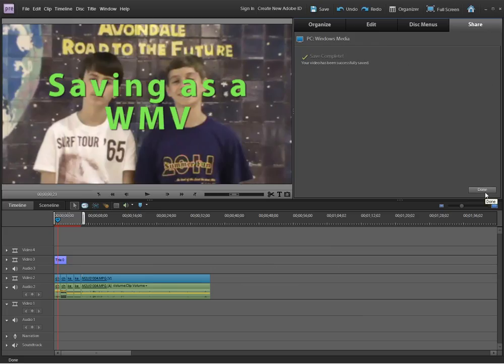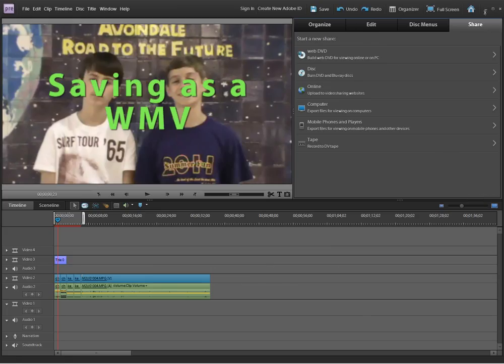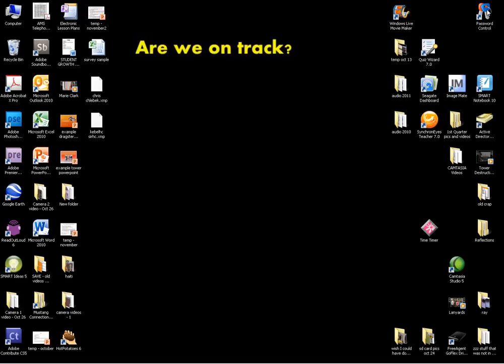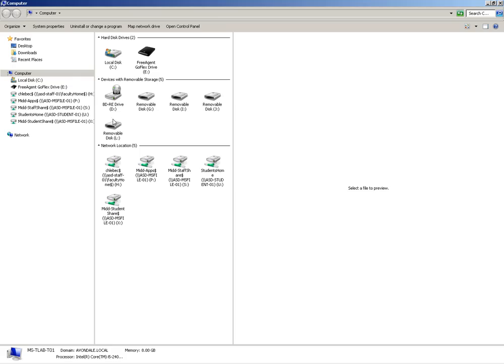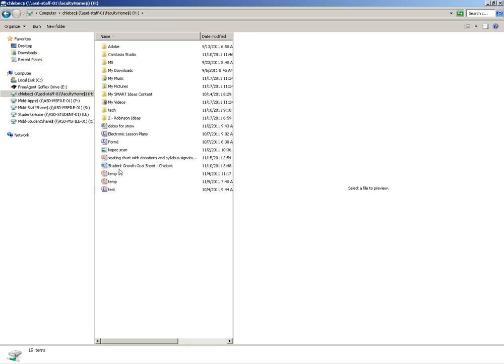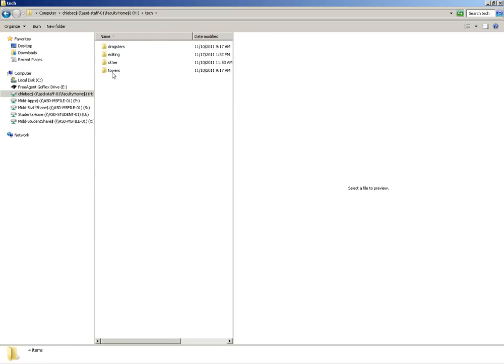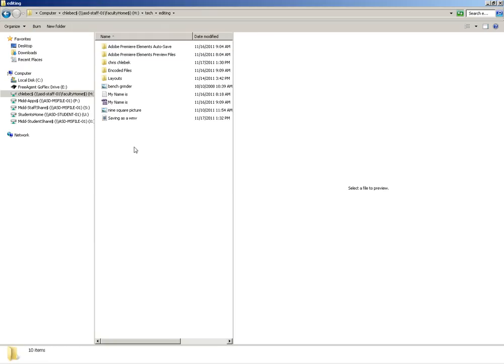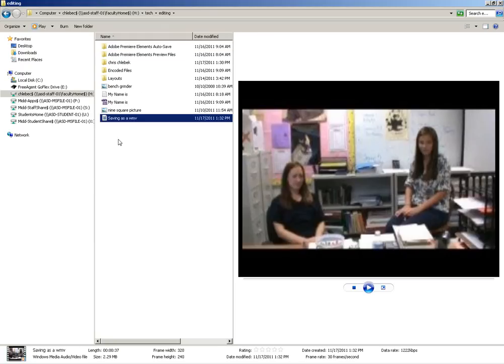It does say done. I'm going to minimize this, and I'm going to go to my H drive to find that video. Make sure it works when I play it. I put it in tech, editing, and I'm looking for something that says saving as a WMV.